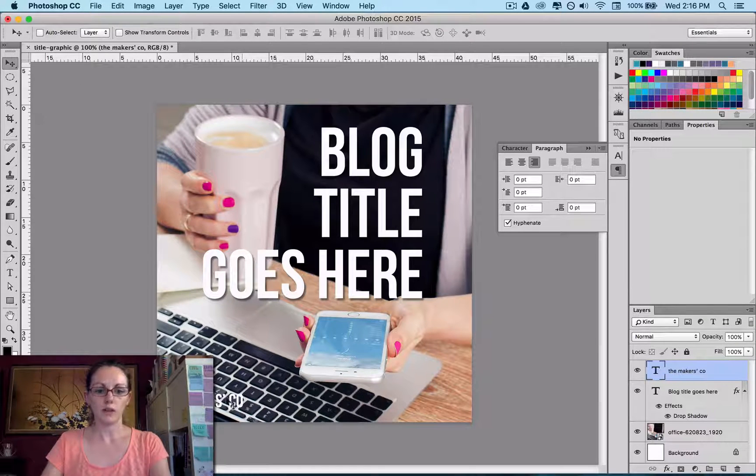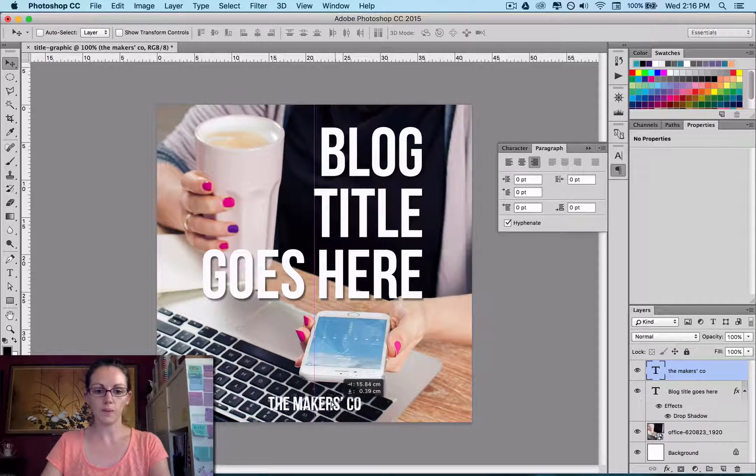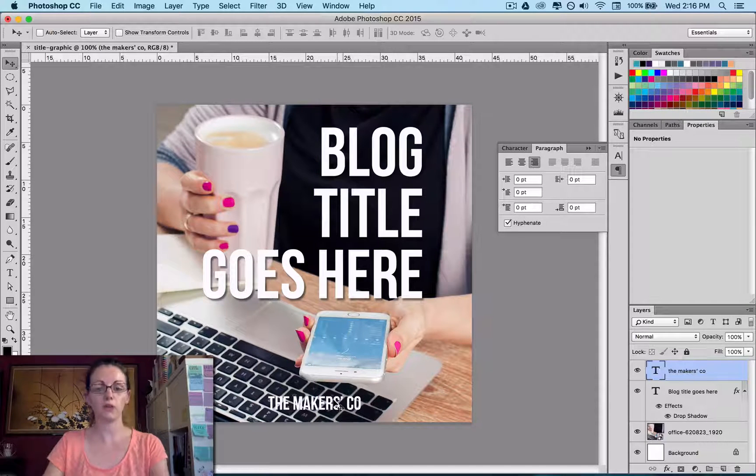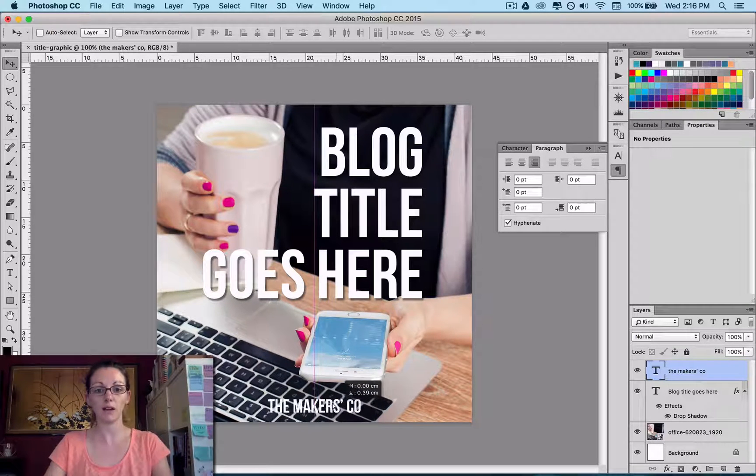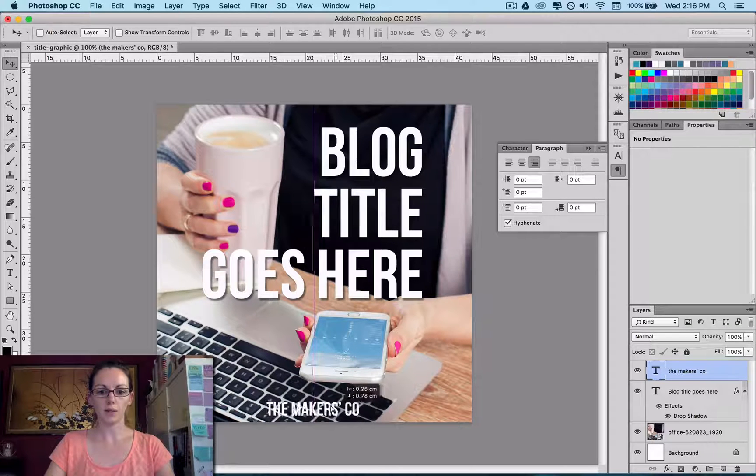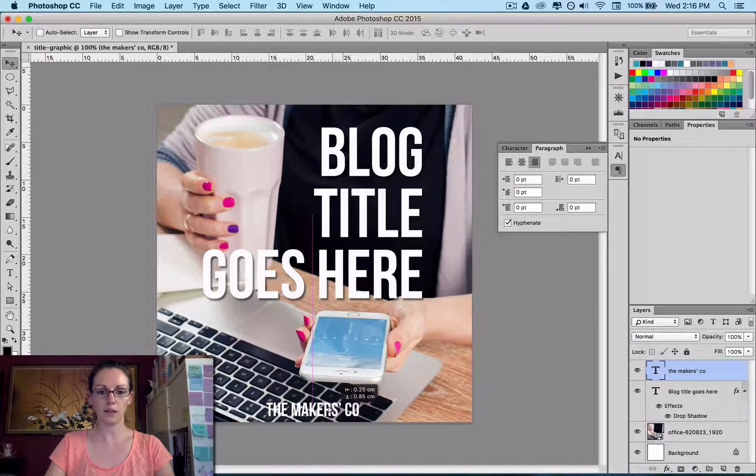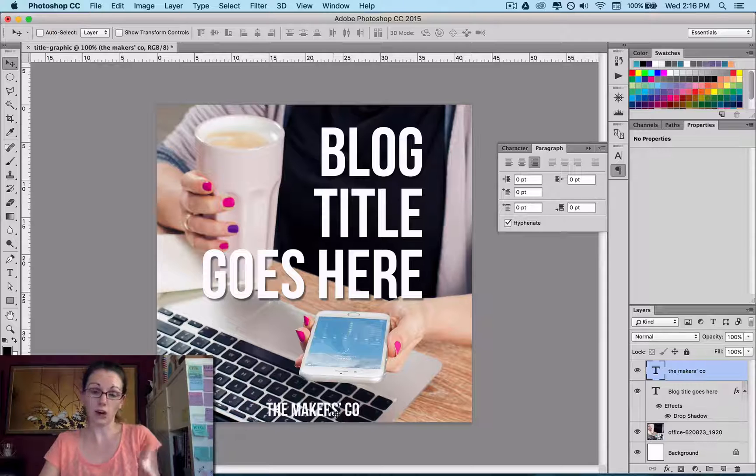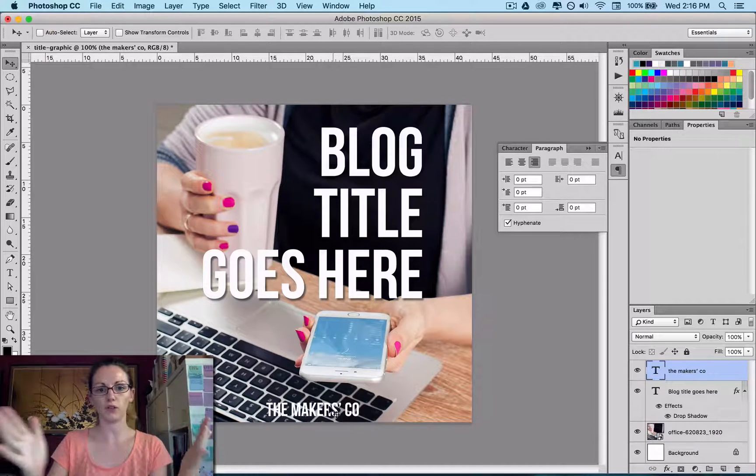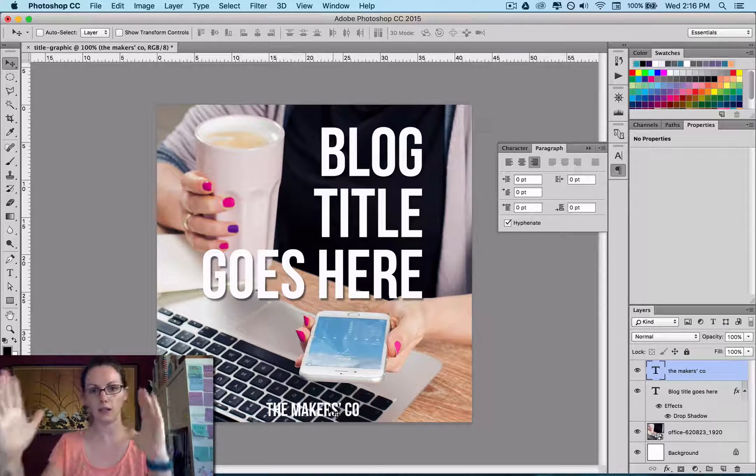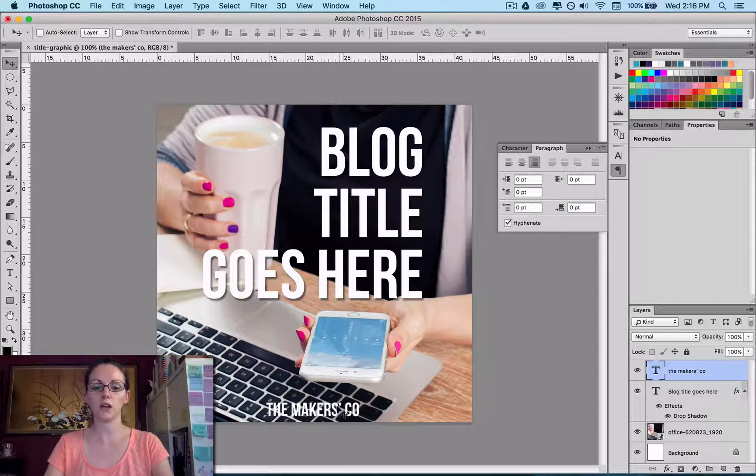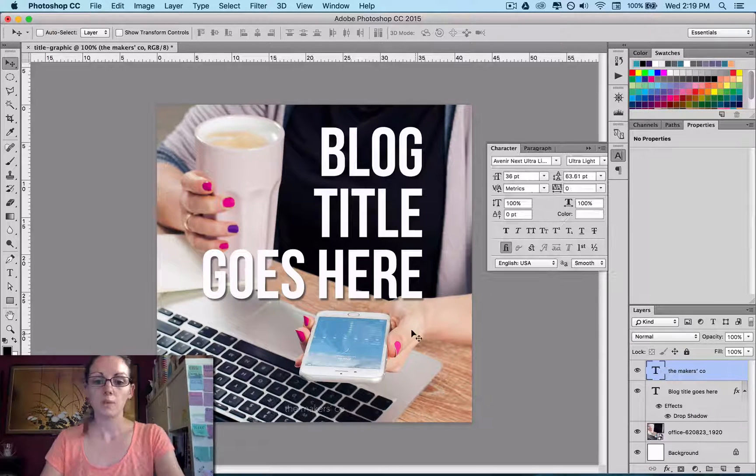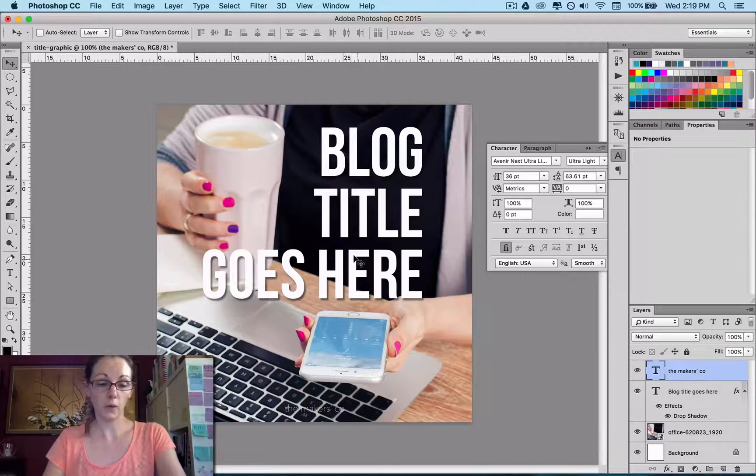The good thing about the newer versions of Photoshop and Illustrator is that they have the Smart Guide. So I can pop this down here and that pink line pops up when it's actually on the center line. So I don't have to get my rulers and draw out a guide and line it all up. It kind of just does it for me and snaps to it. So it's really helpful.